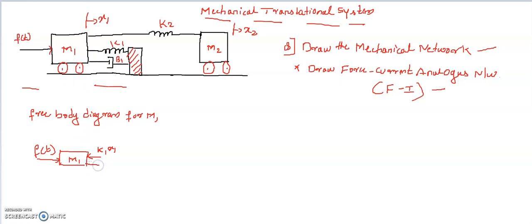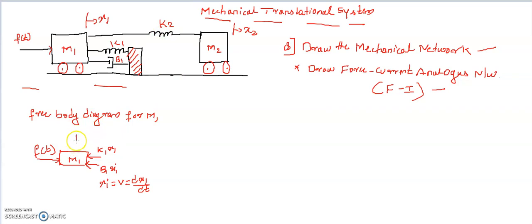Force due to the damper element is B1 into X1-dot, where X1-dot is the velocity, equal to dX1/dt. Similarly, there is one more force acting on mass M1 — the force due to spring K2. Since this spring acts on both masses, with respect to mass M1 the force is written as K2 into (X1 minus X2). So these are the forces acting on mass M1.